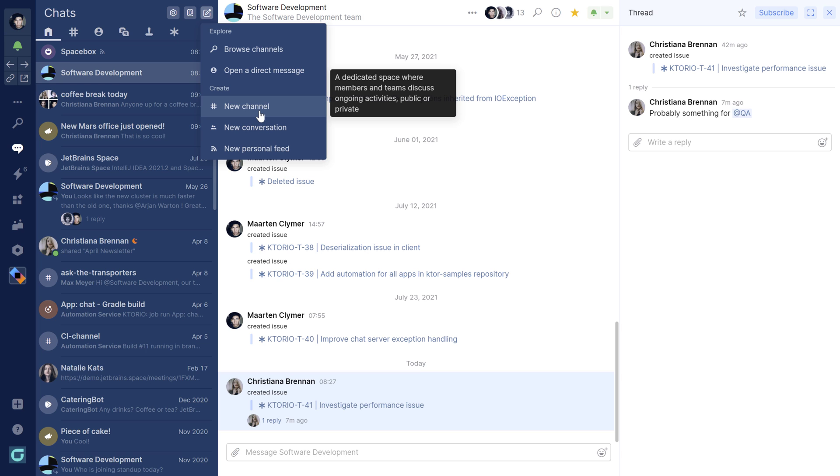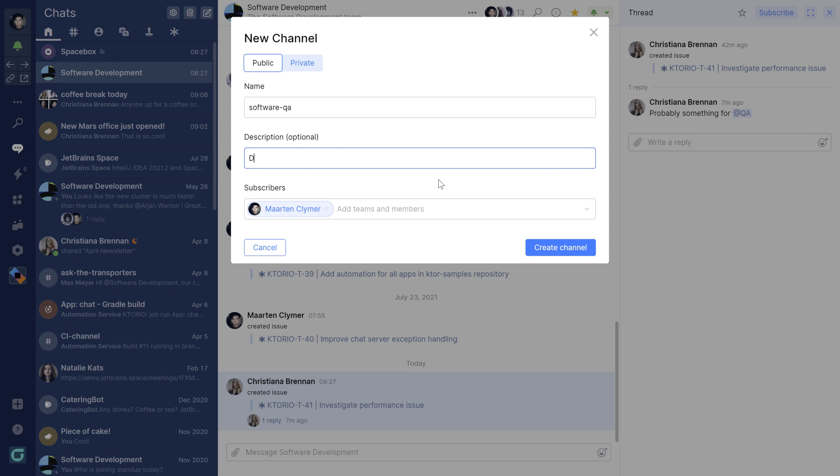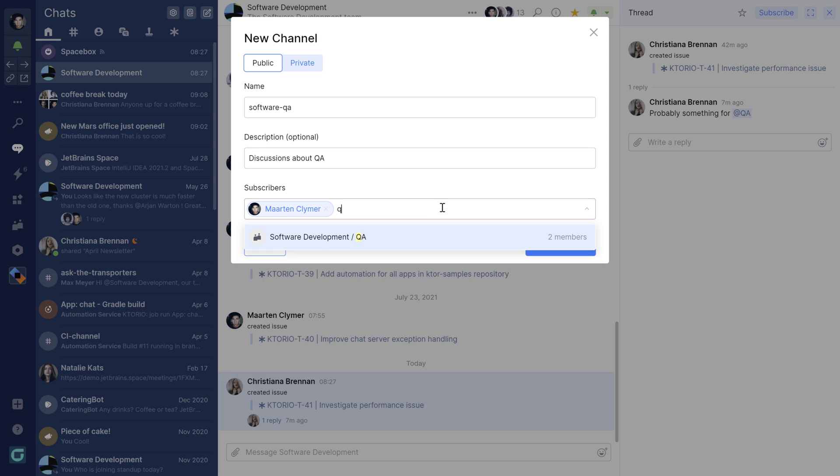Let's create a new channel. A channel can be public inside your organization so that everyone in your space can join. You can also make it private so that the channel is limited to certain teams and users. A channel will need a name and optionally a description. Next, you can add people or teams to the channel and then create it.